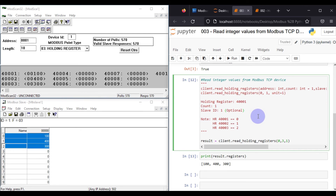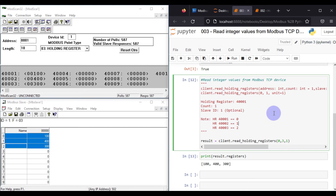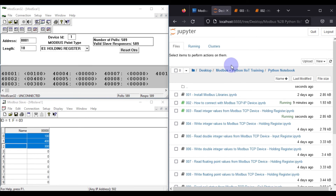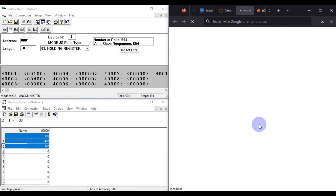By default, read_holding_registers returns integer values. In future videos we'll cover reading floating point and double integer values. This concludes the first part: reading integer values from holding registers of your Modbus TCP device. Now the second part: how to write integer values to a Modbus TCP device on the holding register.